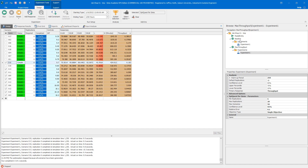That concludes video two of Module 2. In this video we went through a verification exercise and did some simple experimentation. In the next video, we'll look at converting the random arrival process to an arrival table, which more closely aligns with our goal of implementing a planning and scheduling type model.